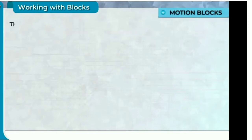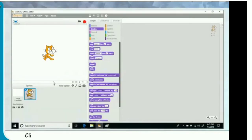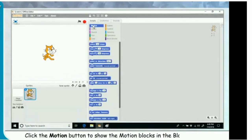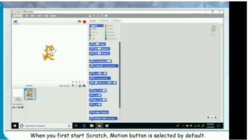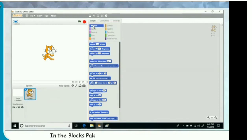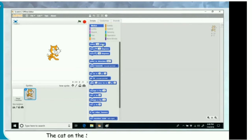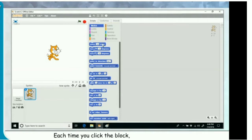Working with blocks: Motion blocks. These blocks control sprite placement, direction, rotation, and movement. Click the motion button to show the motion blocks in the blocks palette. When you first open Scratch, the motion button is selected by default. In the blocks palette, click the move 10 steps block. The cat on the stage moves in the direction of its face. Each time you click the block, the cat moves once.